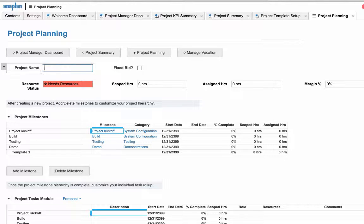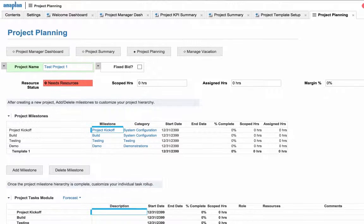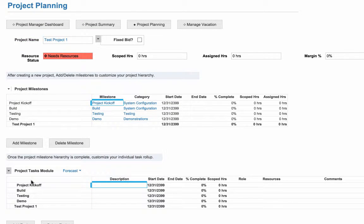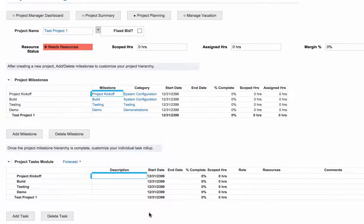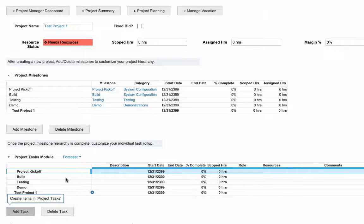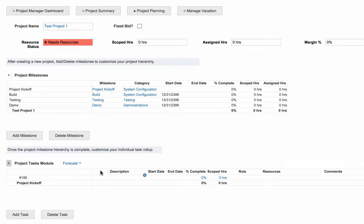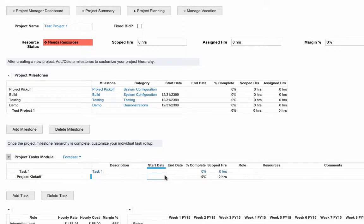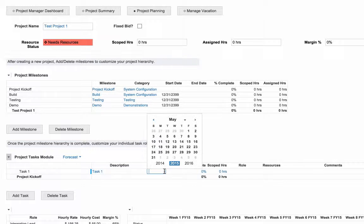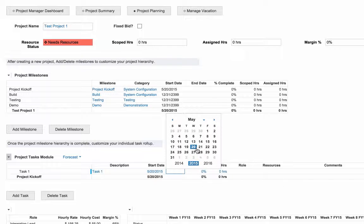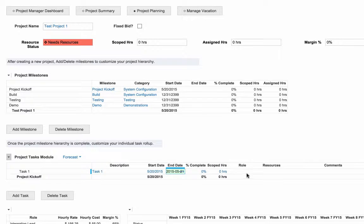Within this dashboard we can create a new name and start assigning additional milestones and our individual tasks that will roll up to each milestone. On the fly we can create new tasks under each of our desired project milestones and assign start and end dates, hours, roles, and resources to each of those roles.